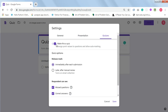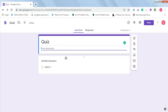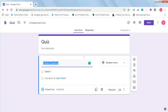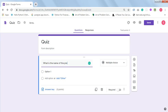The most important thing is to switch on the 'Make this a quiz' button and save. Once you save it, you can start entering your quiz questions. Click on the untitled question and enter your first question. Let's make this simple: 'What is the name of the president of Nigeria?'